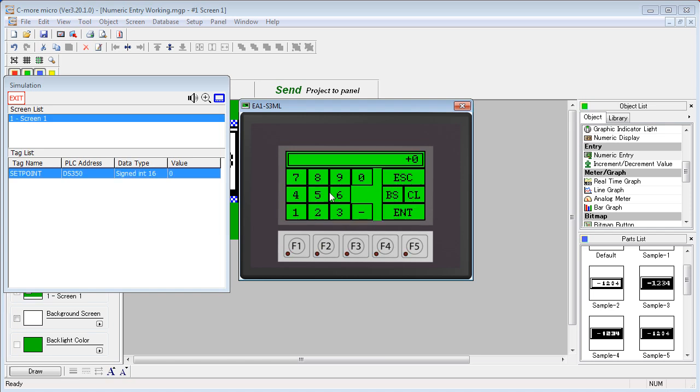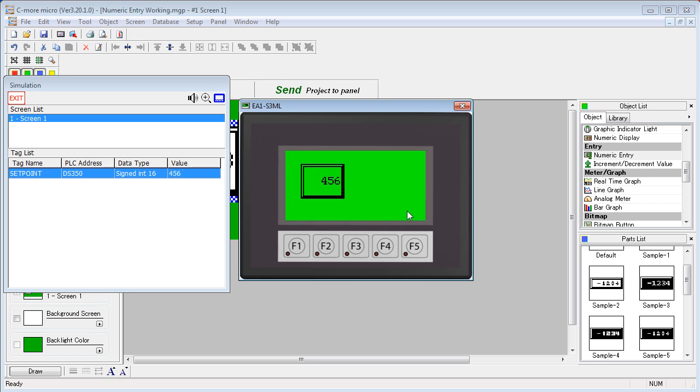we get our virtual keypad. We can enter the data and now that data has been sent down to the tag which is usually located on a PLC.